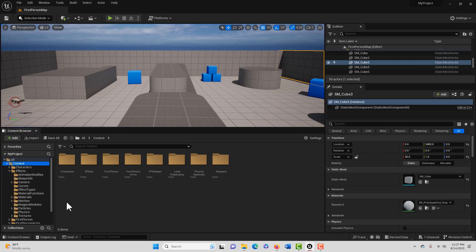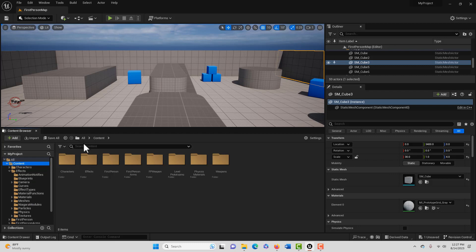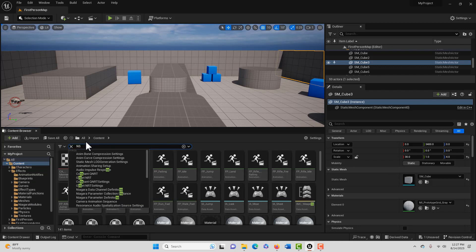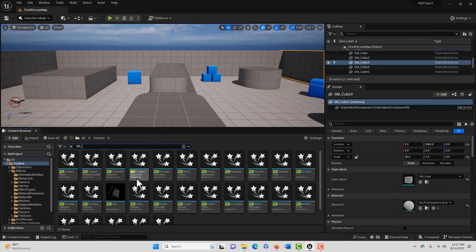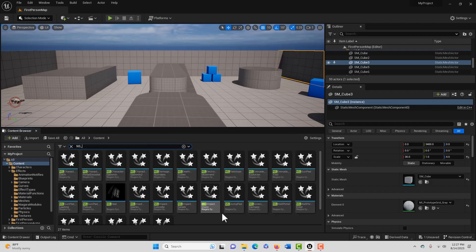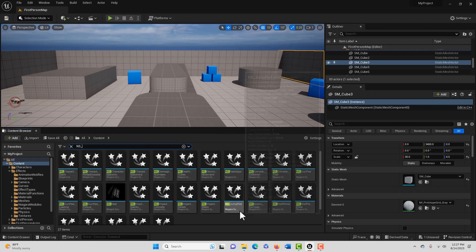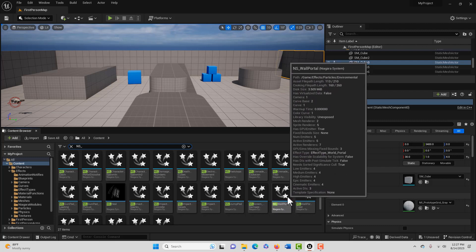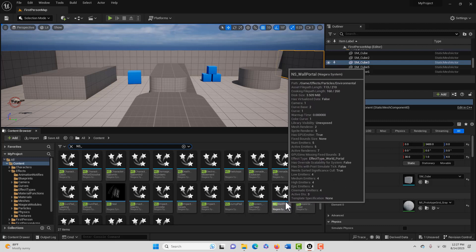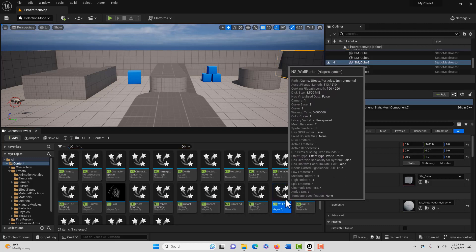Then what I can do is just jump into my project here and you'll see there is our Effects folder. This is what's cool—we can start commandeering some of these assets. To find them we could just go type in NS underscore and then bring up all of our Niagara system effects.